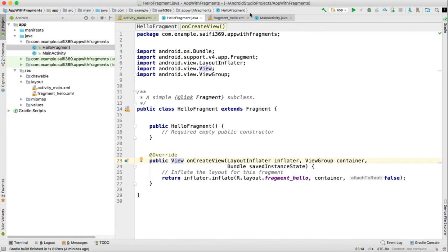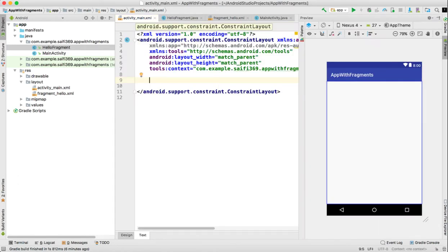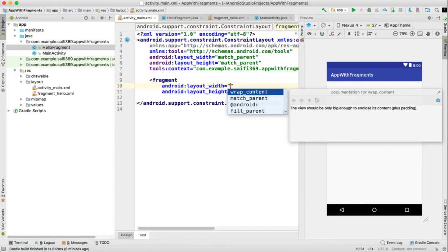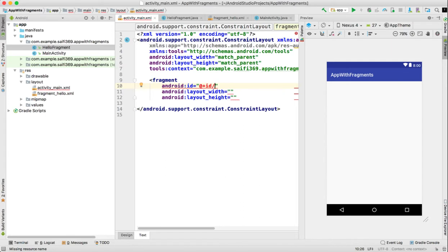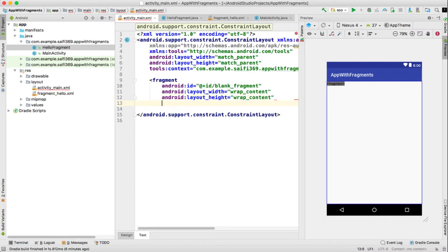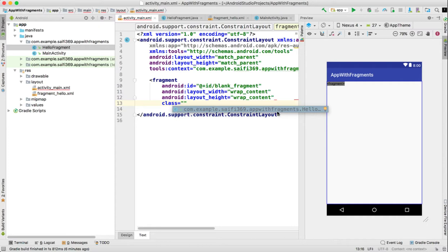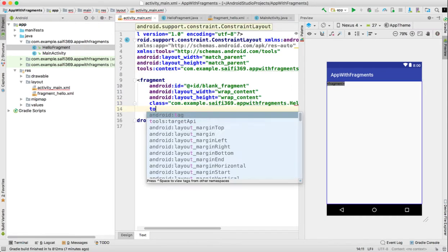Now we go to the main activity layout. In the main activity layout, we will add a fragment tag. This is the third step: use the class in the project. We add the layout with the fragment tag referencing our HelloFragment class.